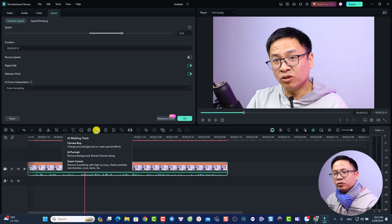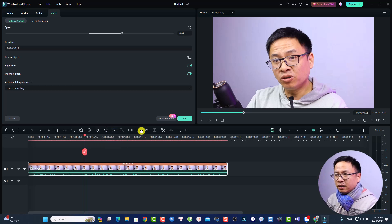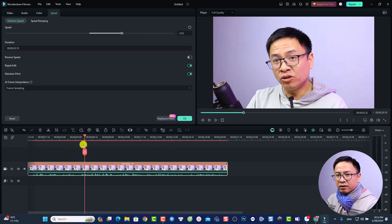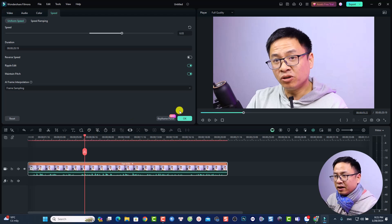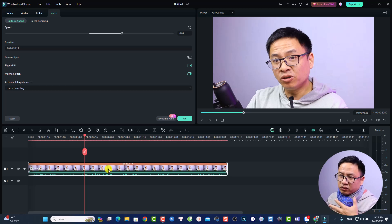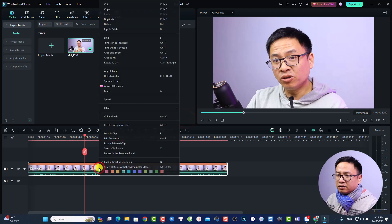There are many functions in the properties panel — Speed, Color Match, AI masking tools to remove the background, AI Portrait, Smart Cutout for background removal, Duration, Keyframe, Text to Speech, Speed to Text, and a Drawing Tool. There are so many features here. I will make short tutorials for each function on this channel, so be sure to subscribe so you don't miss them.